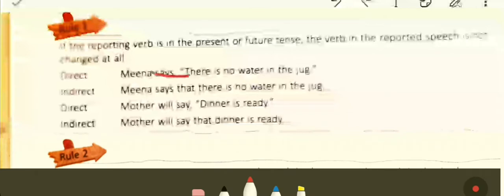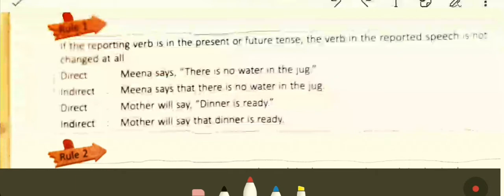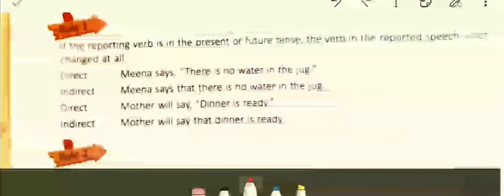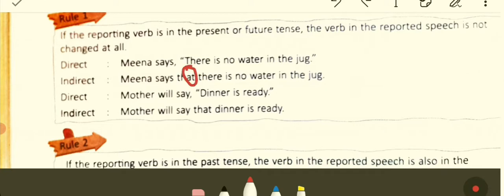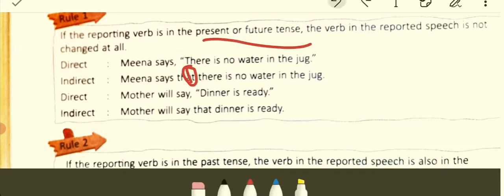The reporting verb is 'says' in present tense. Indirect: Meena says that there is no water in the jug — no change. Then: Mother will say, 'Dinner is ready.' Indirect: Mother will say that dinner is ready. Only the conjunction 'that' is added, otherwise it's all the same. You have to be aware of the tense of the reporting verb — present or future tense means no change in the reported speech.